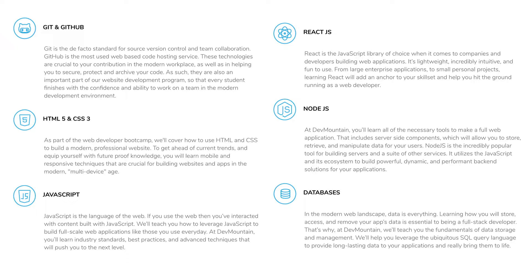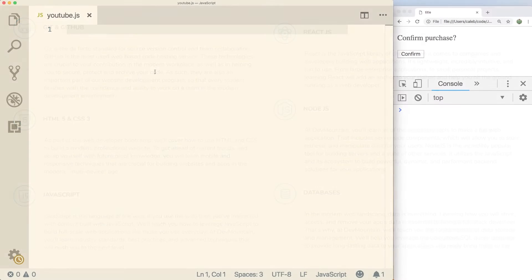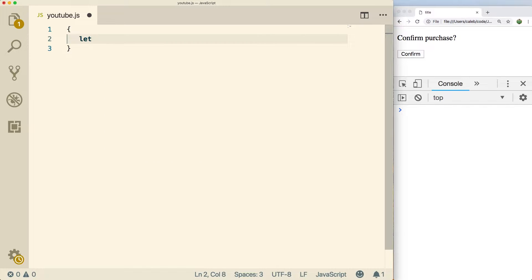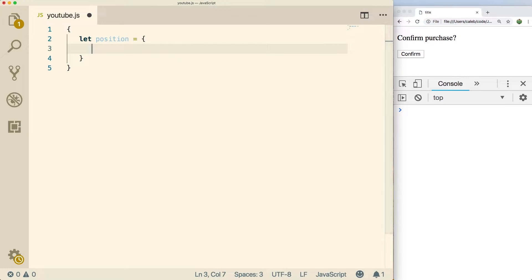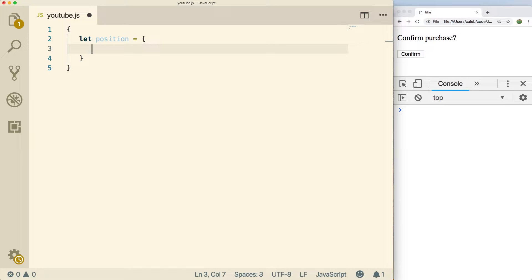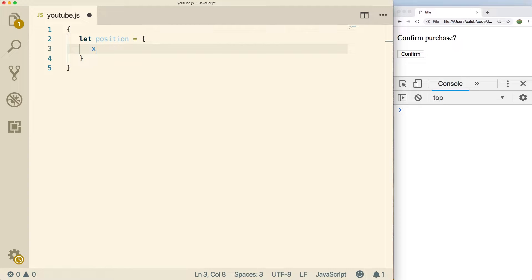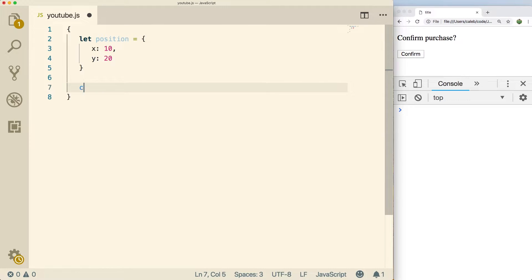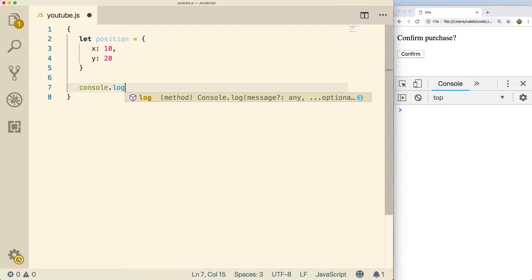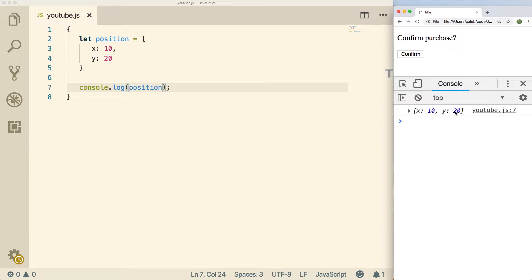Now back to objects. The way we create an object in JavaScript is fairly simple. So we could say something like let position, and then to define an object you use the curly braces. So everything inside of the curly braces is known as a property. Now within the classification of a property, you can also have functions. So some of the properties are functions, but we're just going to start with primitives. So for example, we can have an x which can have the value 10, and then we can have a y which has the value 20.